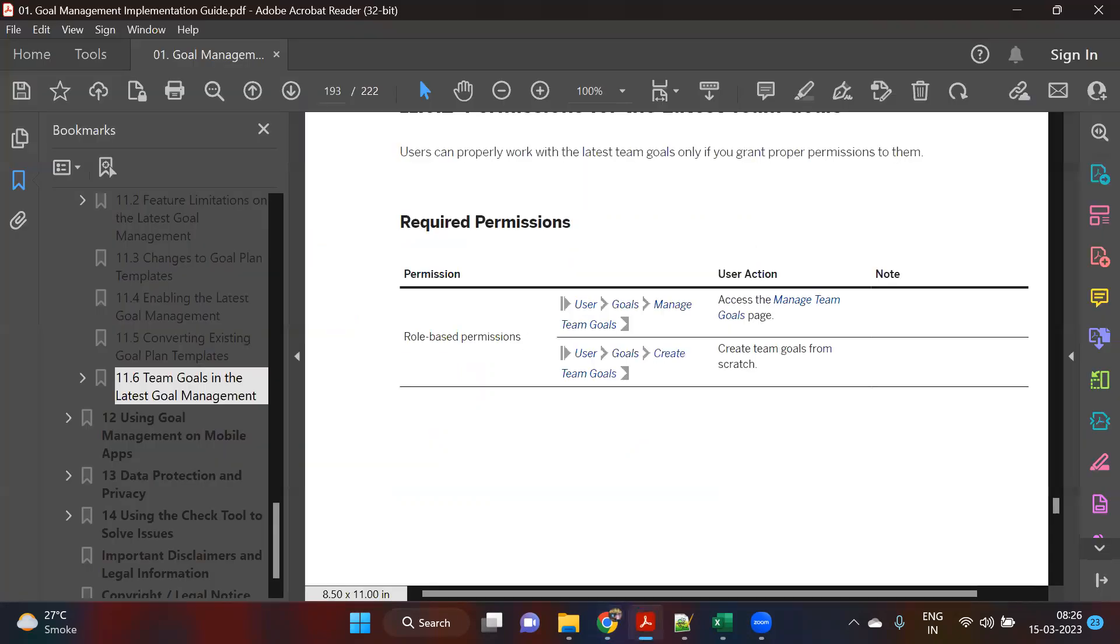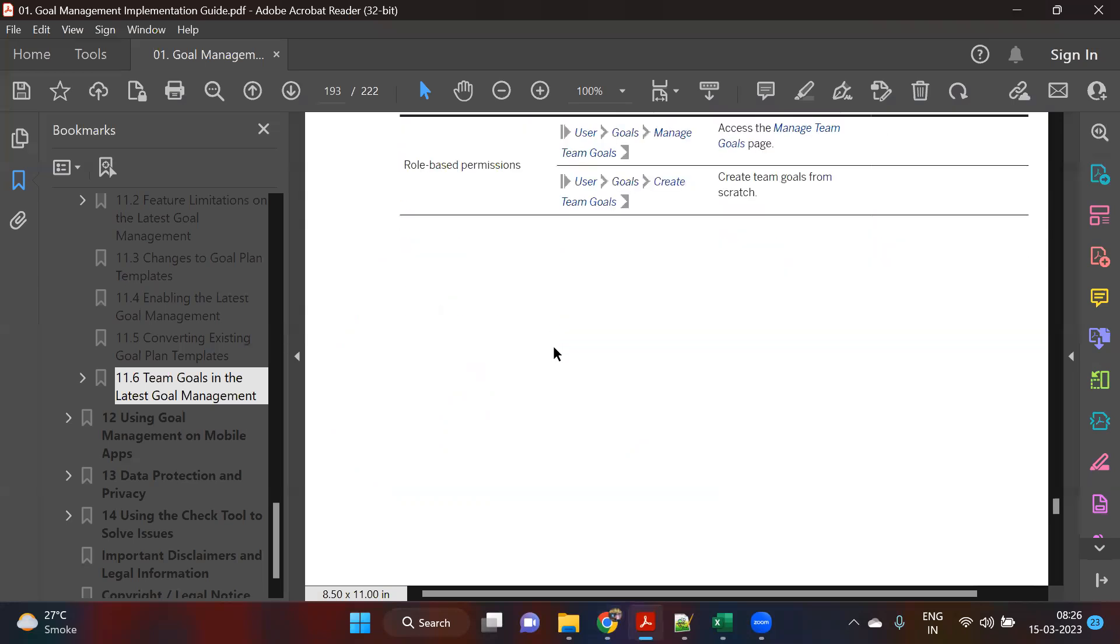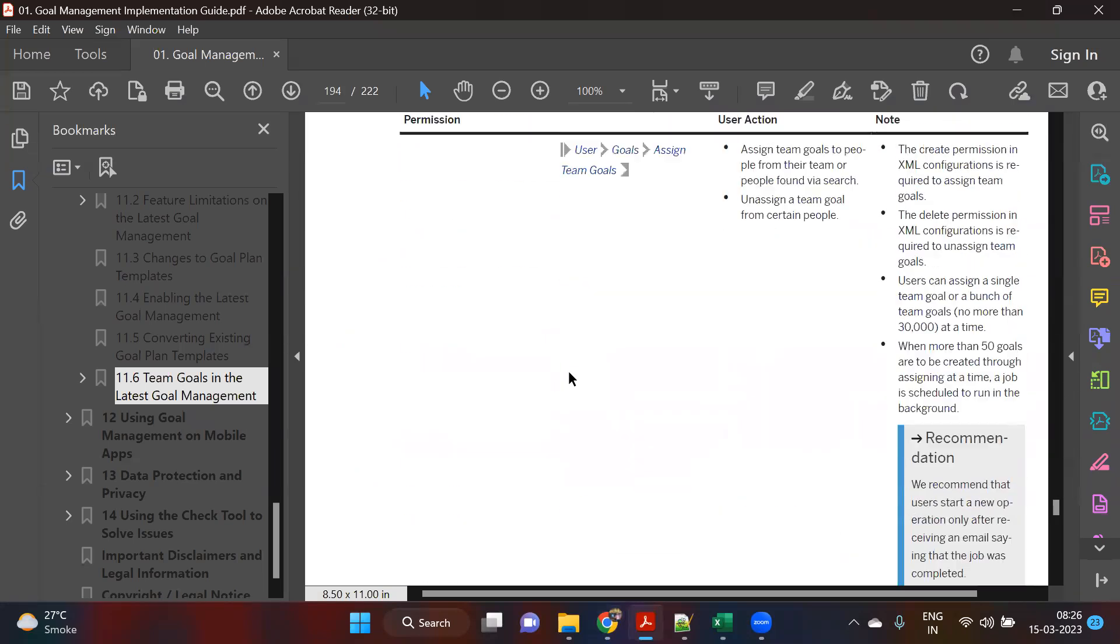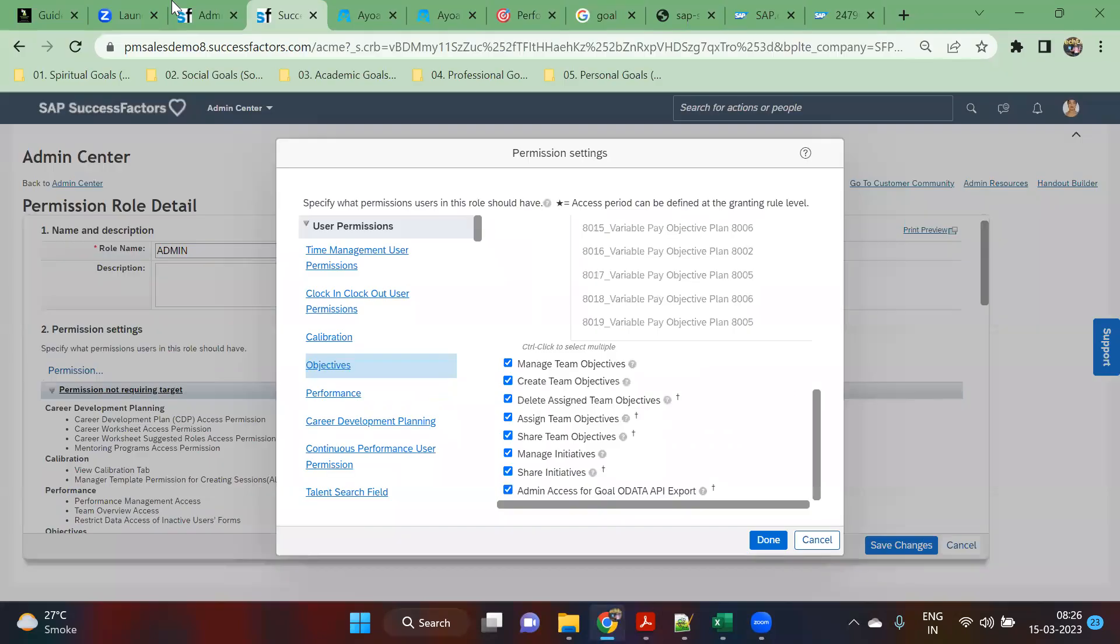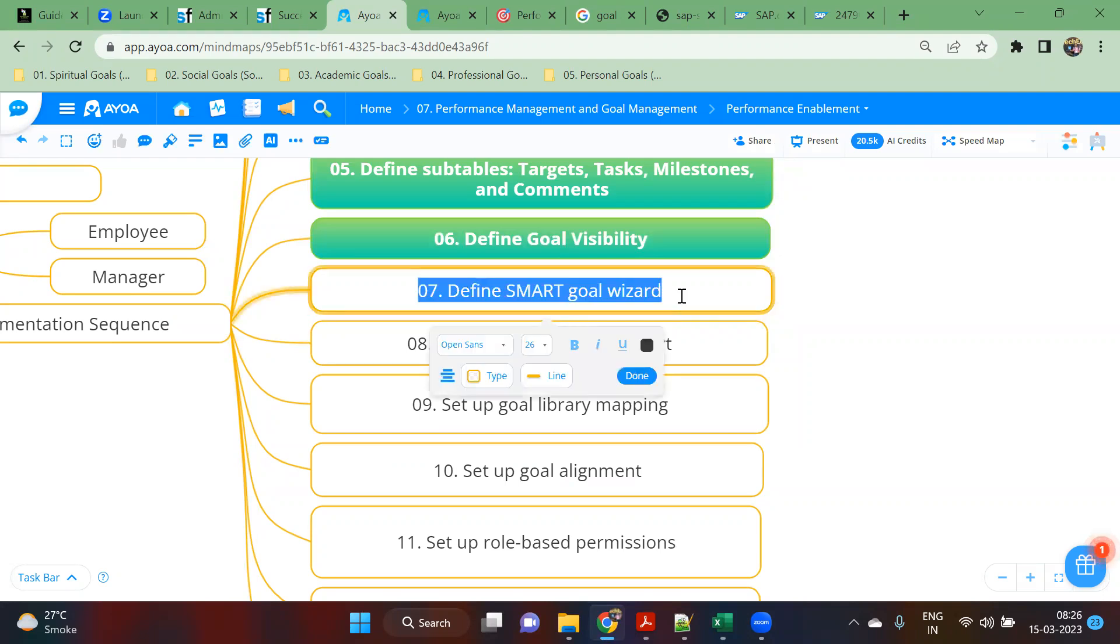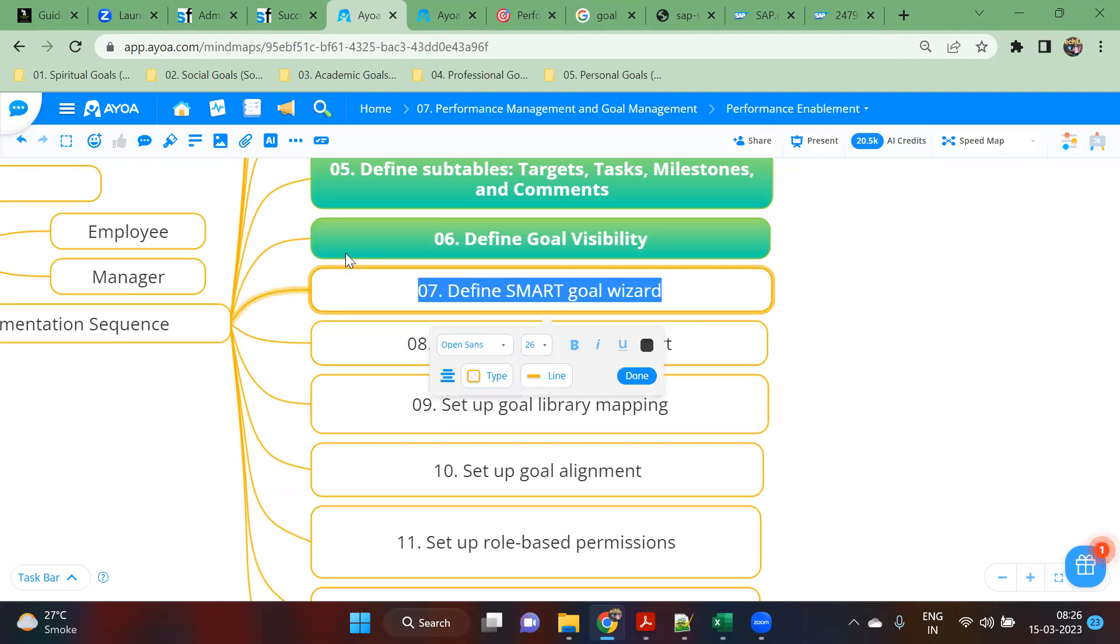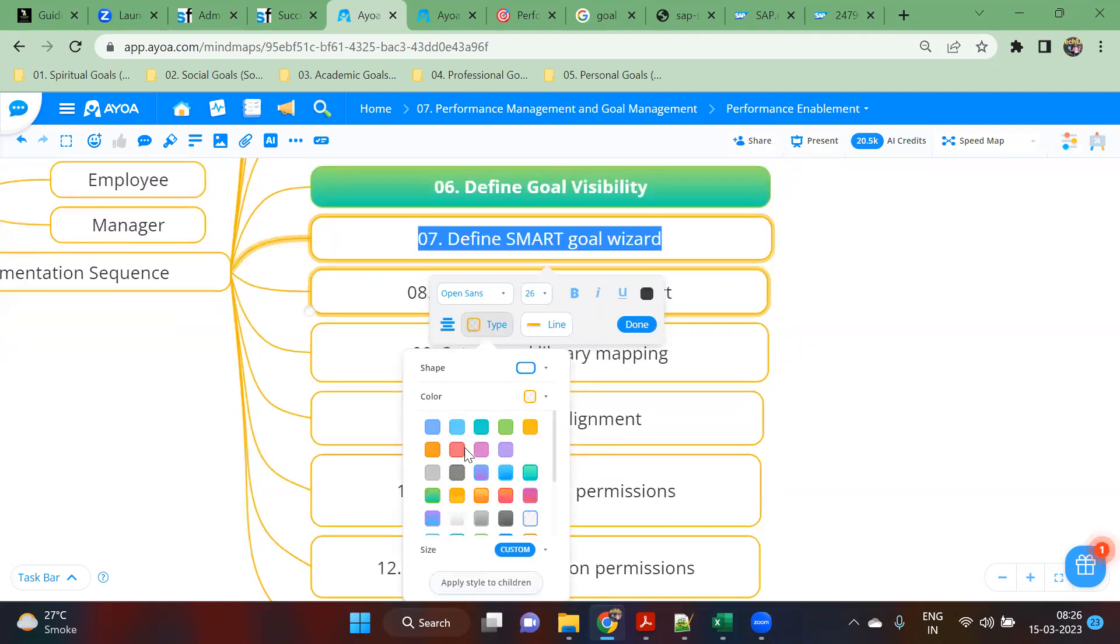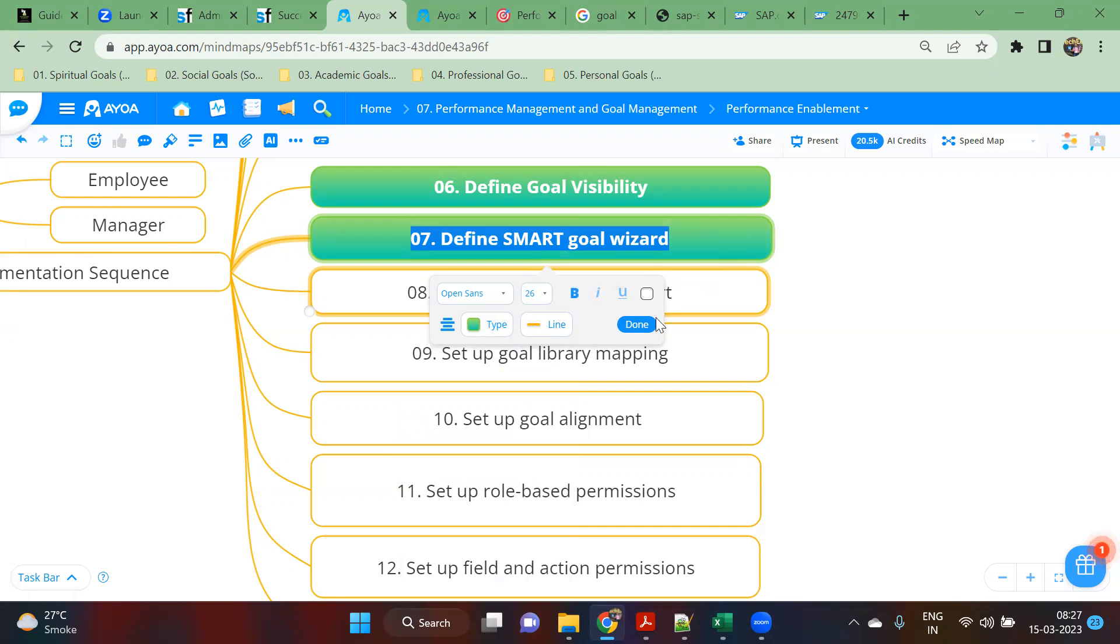Now with this, we will stop here today and we will continue to learn tomorrow again. The smart goal wizard, as I was saying, is something in the old edition, but in the current system with the latest goal management, we can skip the step. The principle we can follow, but the wizard is not supported. That is something we have to understand.